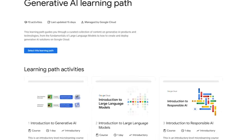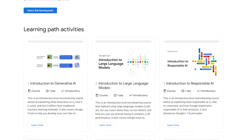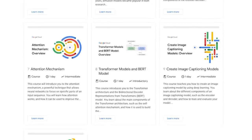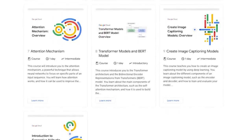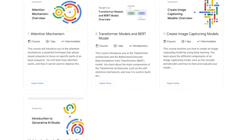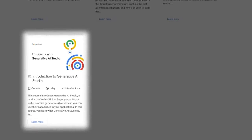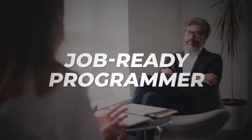The last course is from Google themselves — a massive learning path with 10 different courses through which you can learn everything about generative AI. It starts with the very basics of what generative AI is. You learn about large language models, BERT and transformers, how image generation works in generative AI, what the diffusion model is and how it works, and how to make a simple image captioning model where you feed an image and it describes its contents. You will also learn to interact with Google's Generative AI Studio. You'll learn a lot in this 10-course learning path.